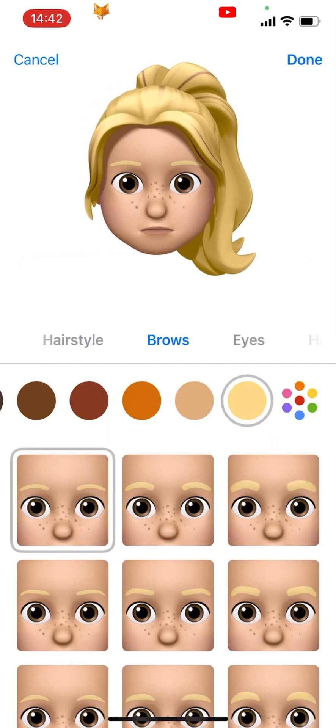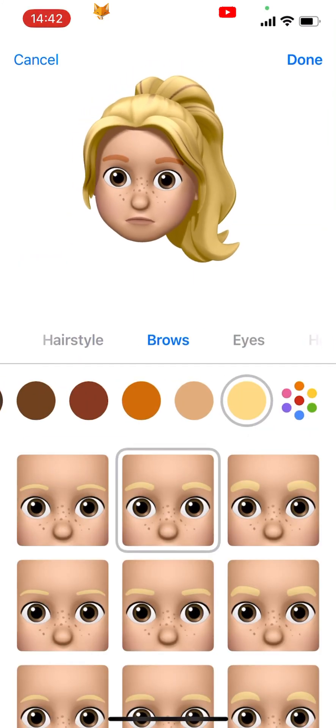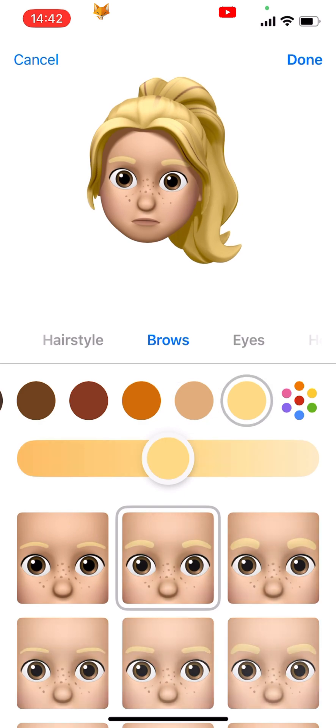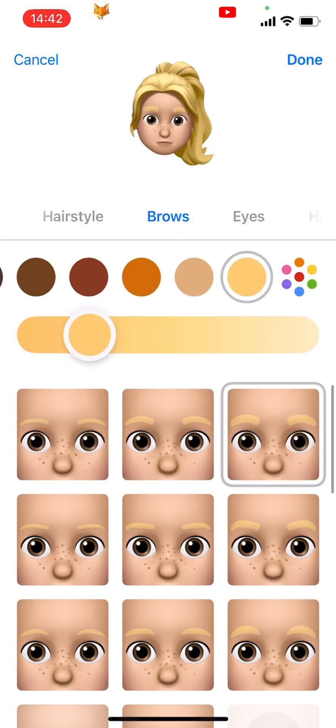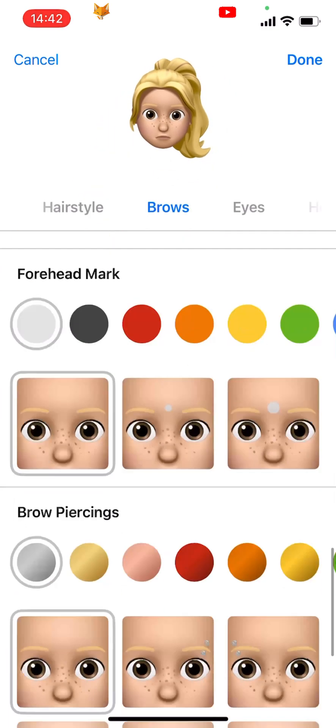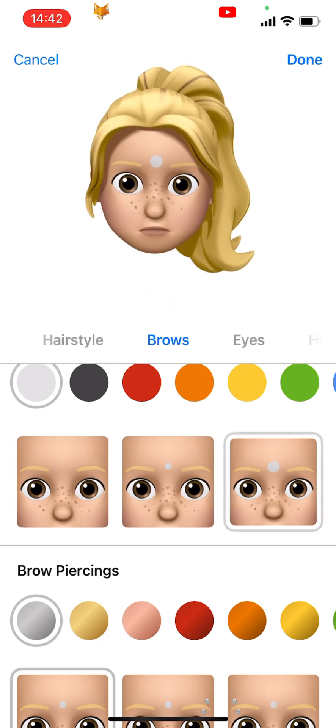Tap on the next section: brows. You can choose whatever brow shape you would like. Below brows you can add a forehead mark and brow piercings.